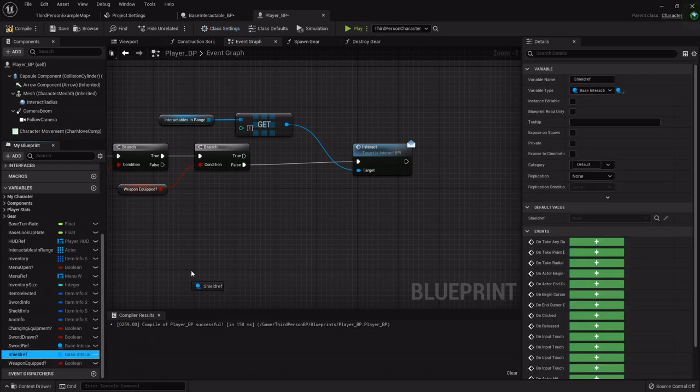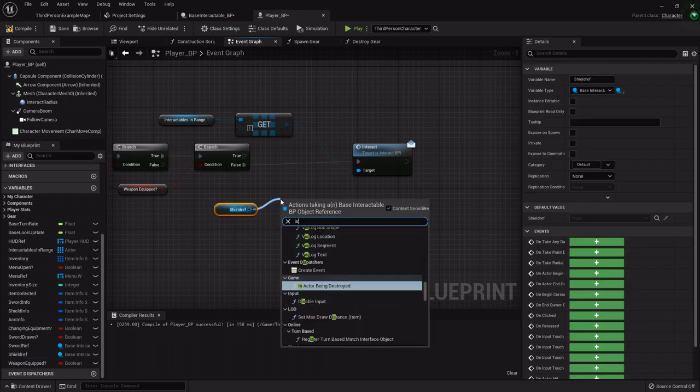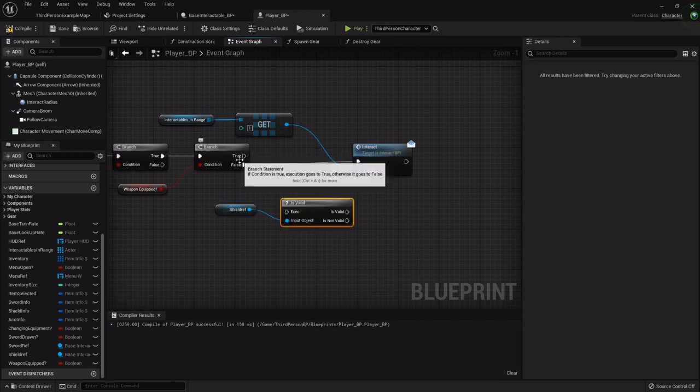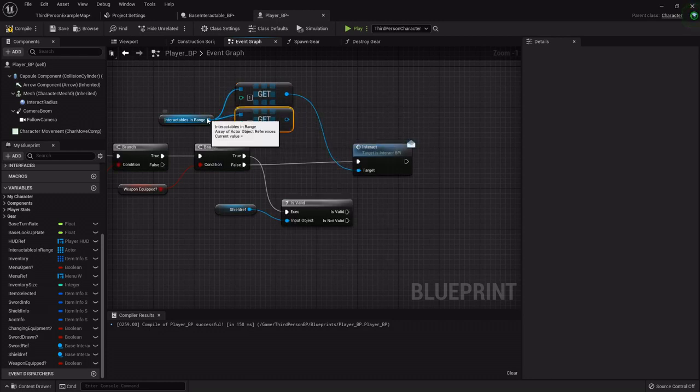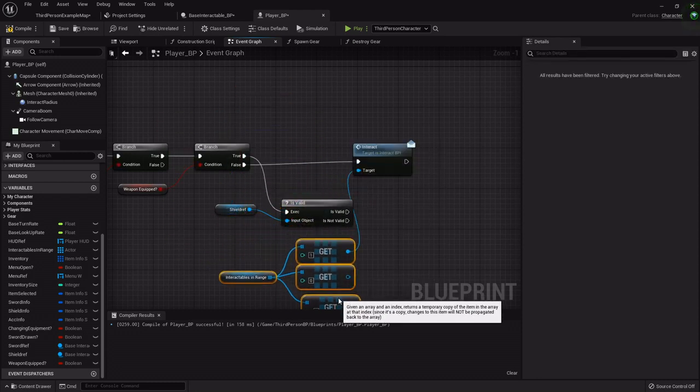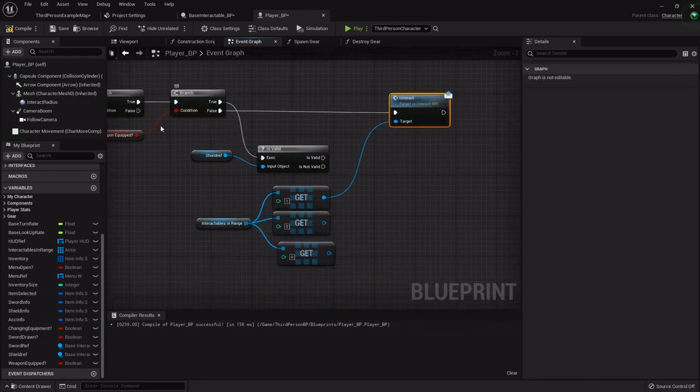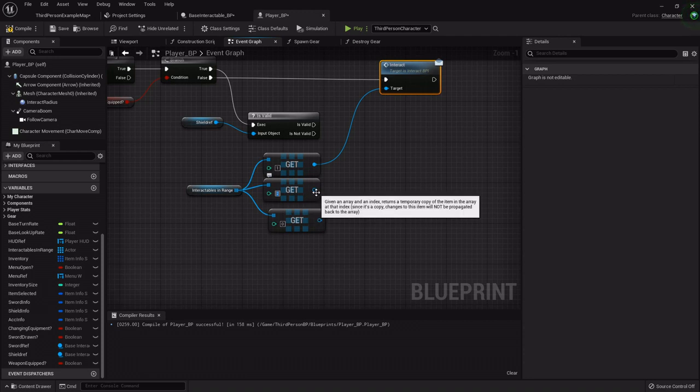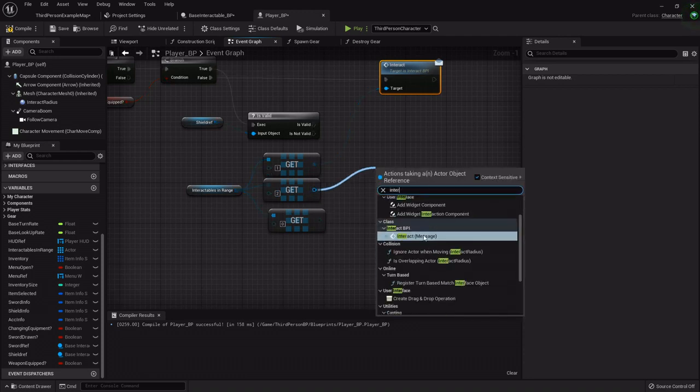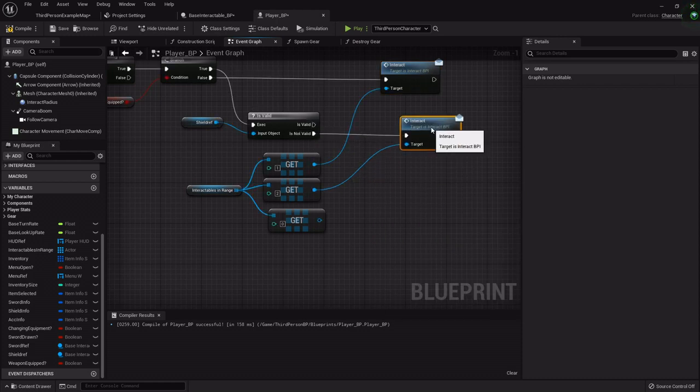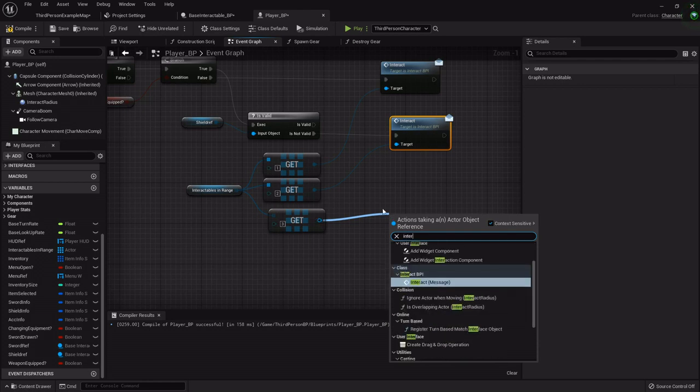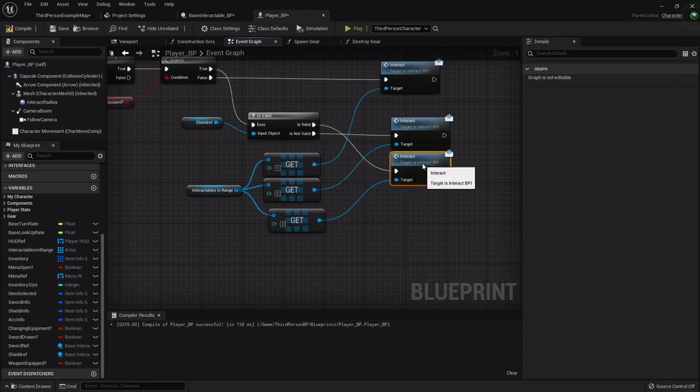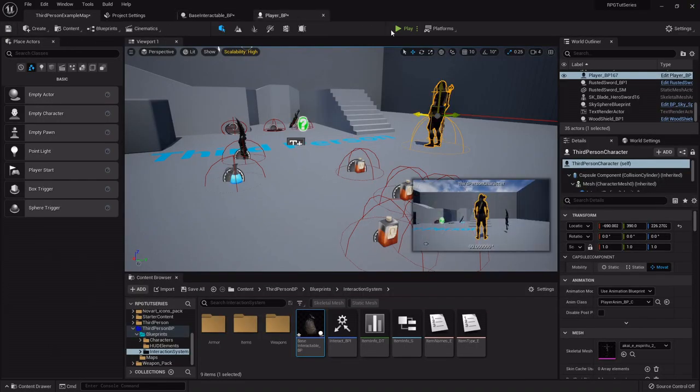If we do have a weapon equipped then we want to see if we have a shield equipped. I'm going to drag that out and say is valid. I'm going to hook the weapon equipped true to here, then get a couple copies and drag these down to kind of clean them up. From no weapon equipped at all we want to grab the first one. If we do have a sword equipped but no shield we want to get the second one, so I'll drag out and get our interact message. If we have both sword and shield equipped we want to get the third item in our array and then interact with it.